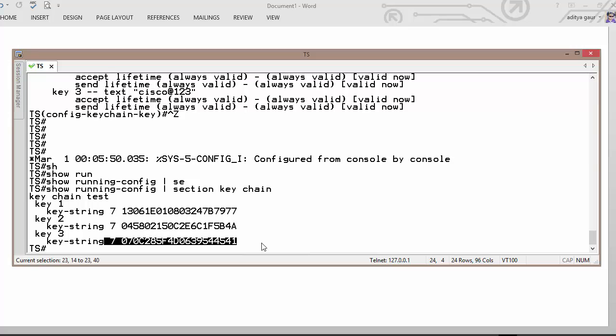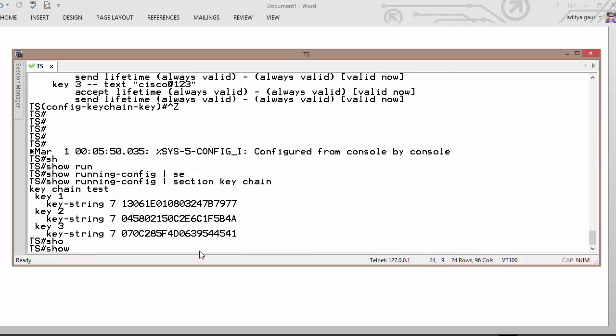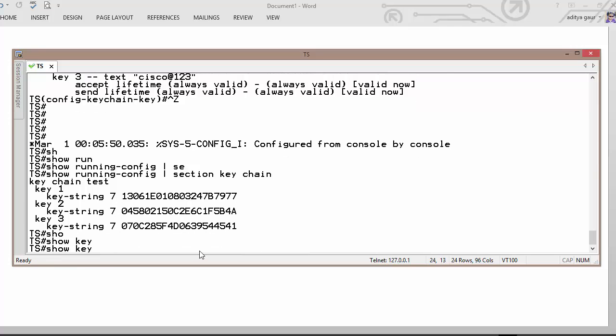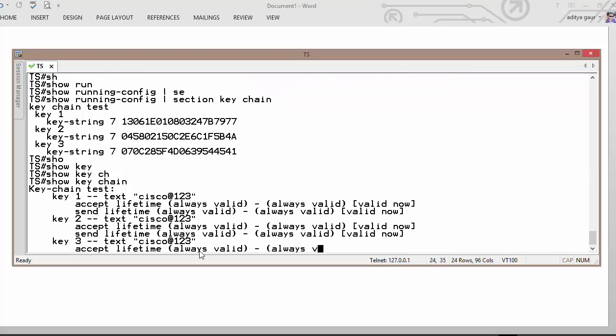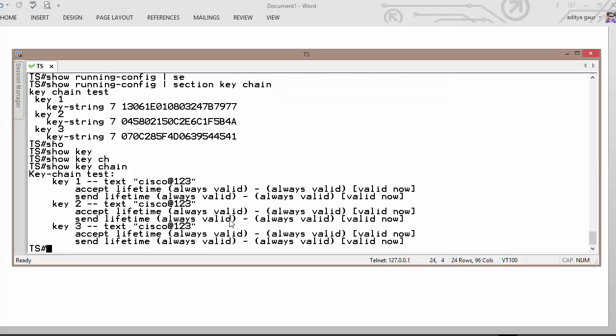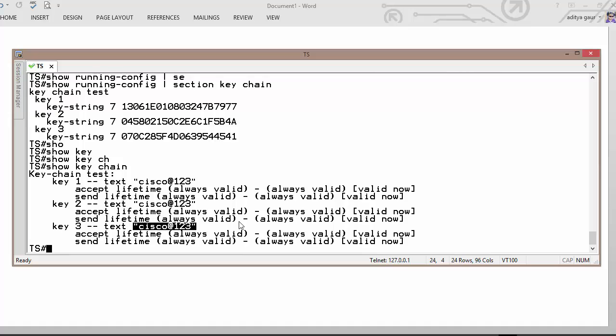In order to see your password, you need to execute show keychain and then after whatever key you have defined, it is going to be in clear text mode.